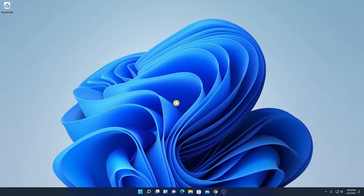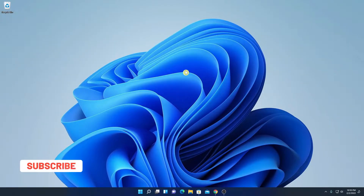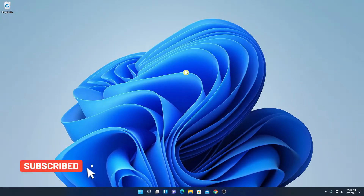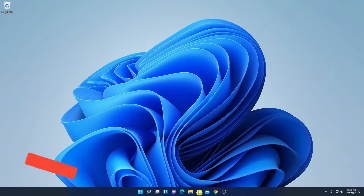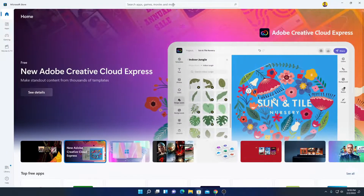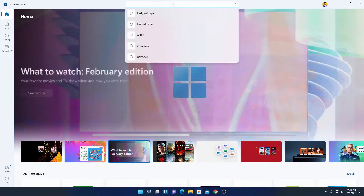In order to set live wallpaper on Windows 11, we have to download one application. Simply open Microsoft Store and here on the search option, search for Lively Wallpaper.